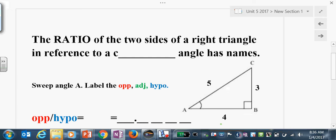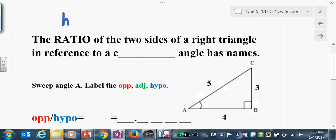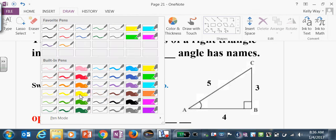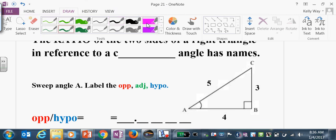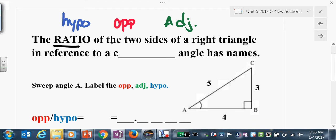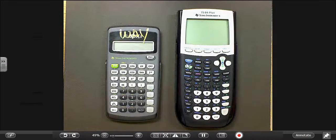Now that you know the vocabulary of opposite, adjacent, and hypotenuse, we're going to work with ratios — specifically the ratios of two sides of a right triangle in reference to a certain angle. Those ratios have names. When I say certain angle, that's our reference angle that we call theta.